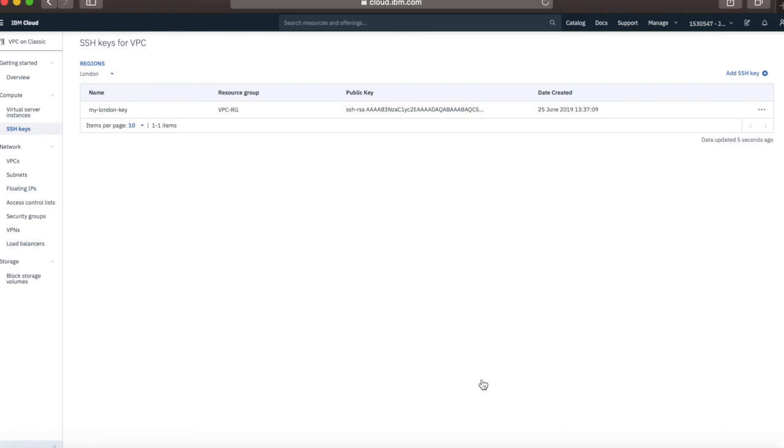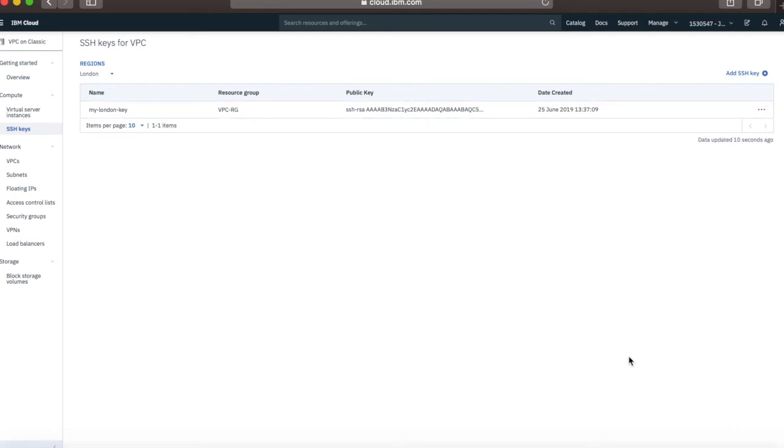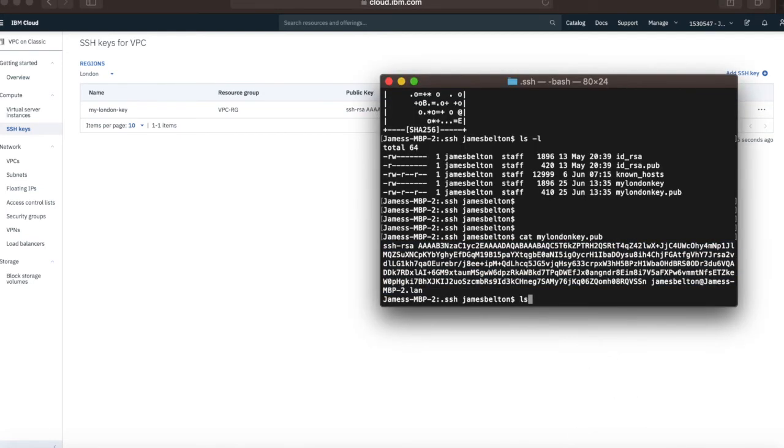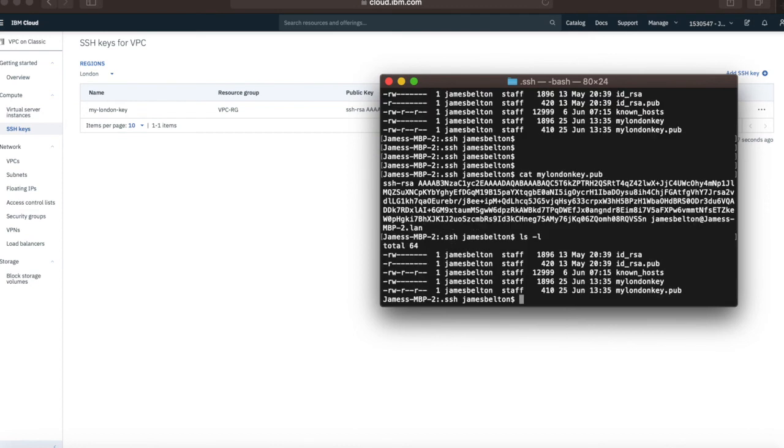That creates the key for me and that's what I use for access to my virtual machines. It's very important that you don't delete this key from your cloud account and it's also very important that you don't delete either of these files from your file system, because without those you won't be able to log into your virtual machines or any virtual machines that you create using this SSH key. That's it for creating SSH keys. Thanks very much for watching and see you next time.